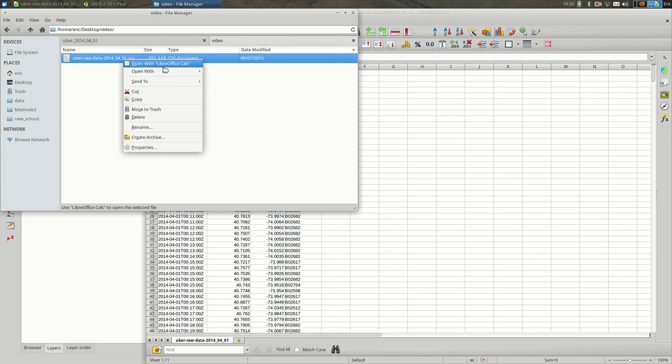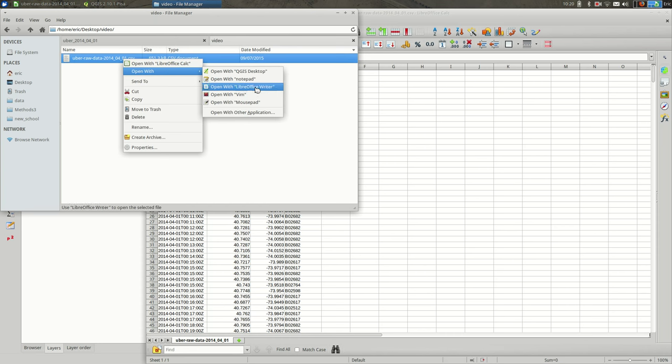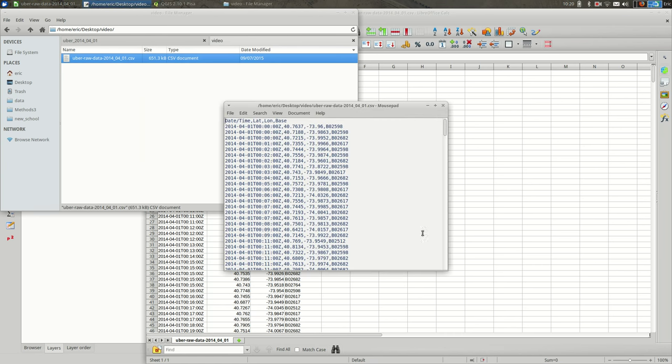If I open this with a text editor, you can see that it's really just text separated by commas. These commas are where the columns go from the date column to the lat column to the long column. That's what a CSV looks like. CSV stands for comma-separated values because there are commas between the values.